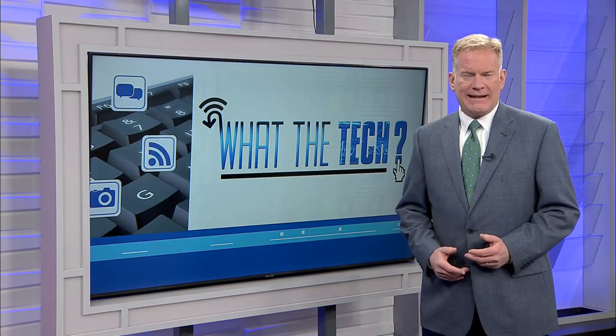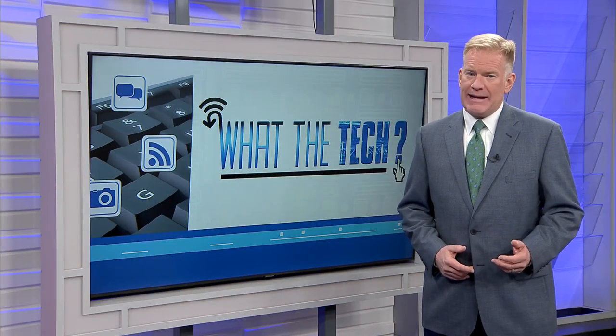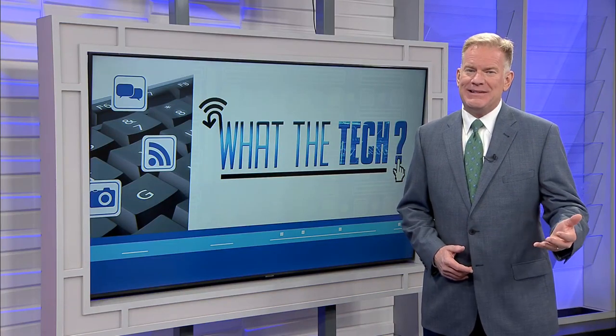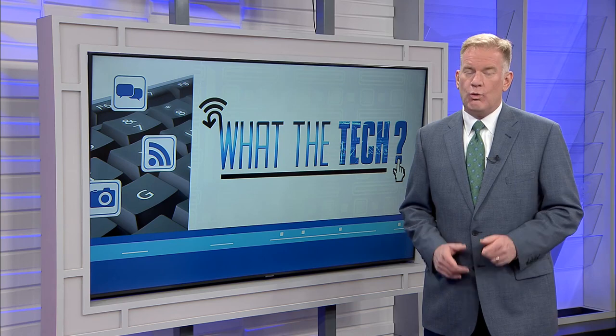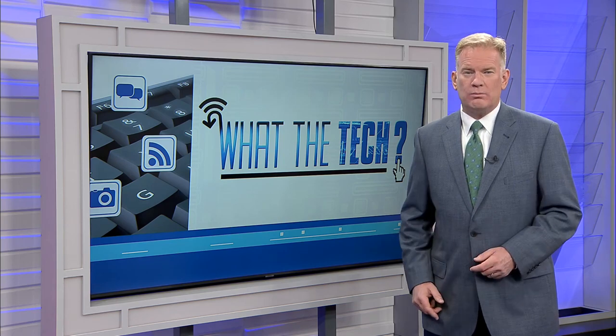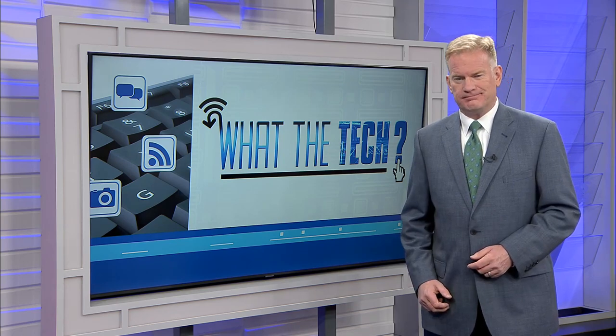In tonight's What the Tech, Jamie Tucker has some tech gadget gift ideas for someone who works from home. Who doesn't sit at a computer for hours every day? It's what we do now more than anything else. So these tech gadgets make all of those hours a little easier.